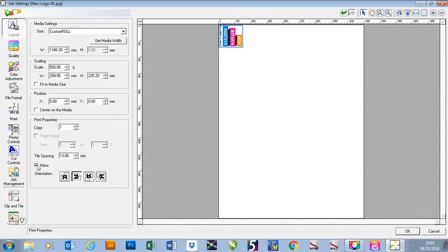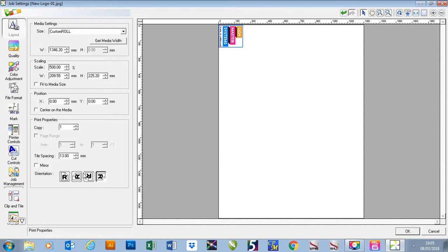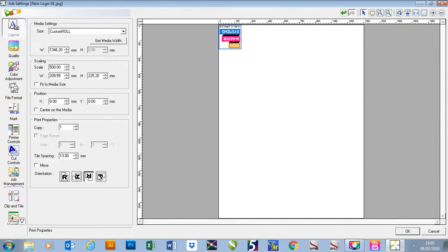I could also change the orientation of my job as well so using these keys here I can change the job around and turn it around on my page. This may help if you're trying to fit more jobs onto the page.